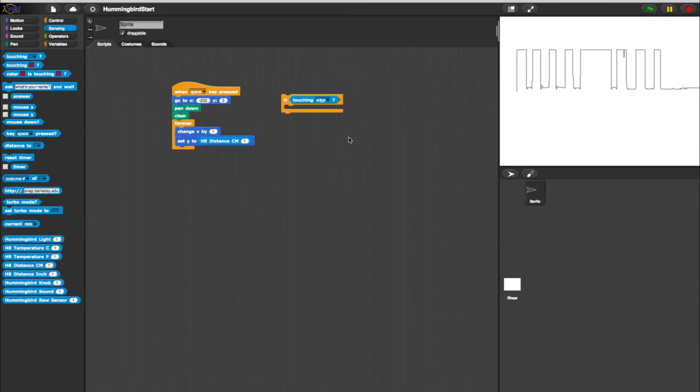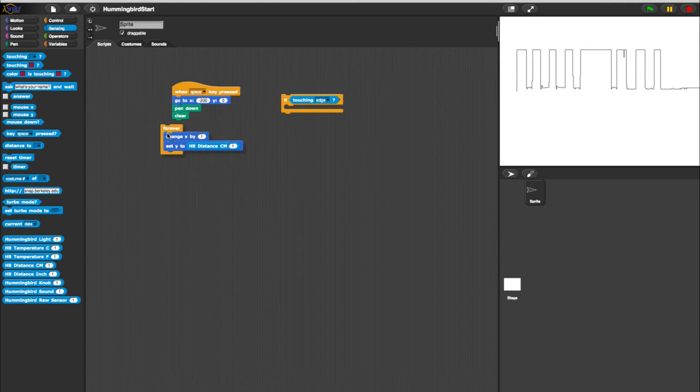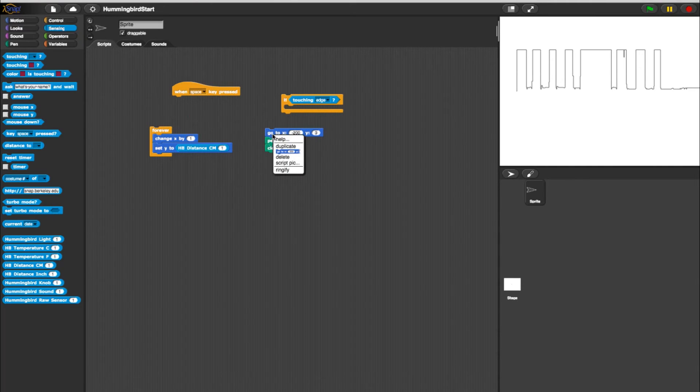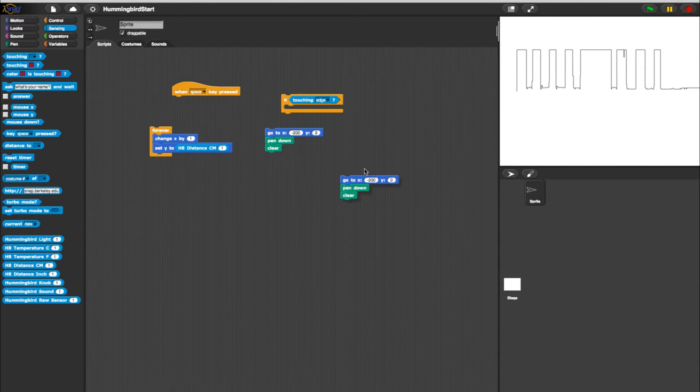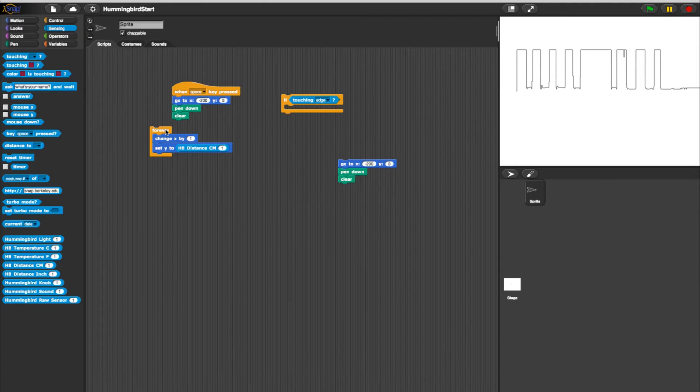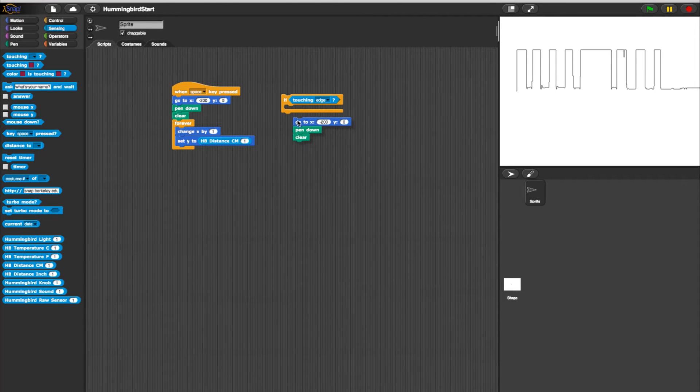For the next part of the program, we need to copy a portion that we already have in place. Duplicate from the X-Y block to the Clear block in the program. Then take the duplicate and place it in the Then spot.